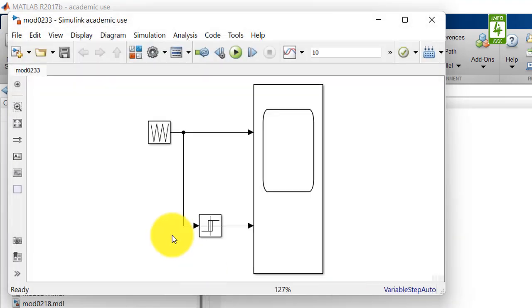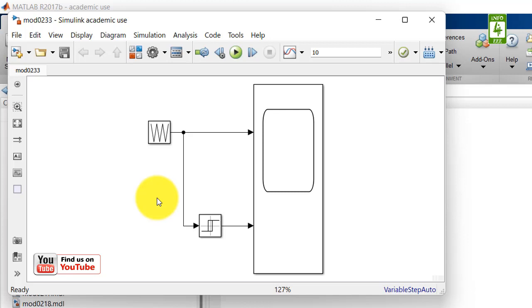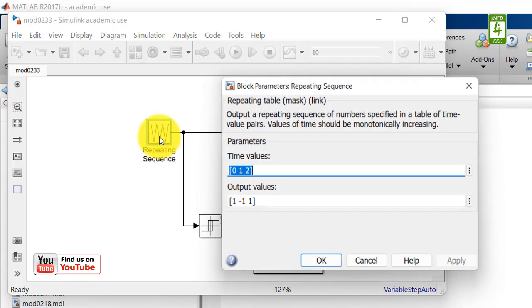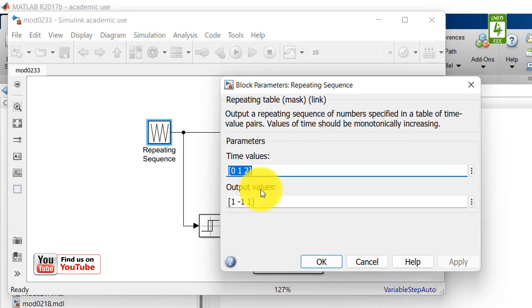Now to generate the triangular wave as required, first update the repeating sequence settings.